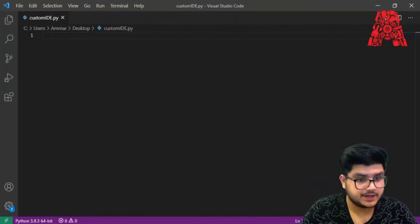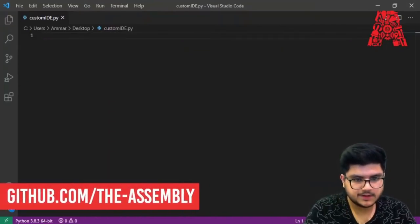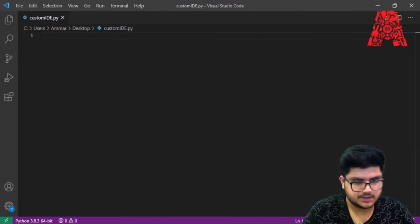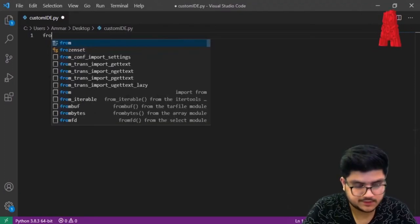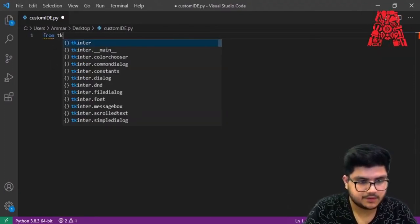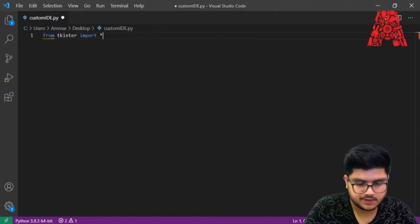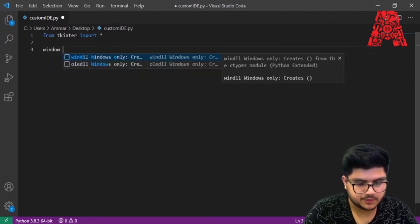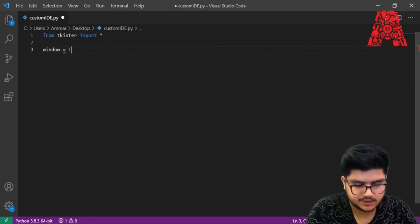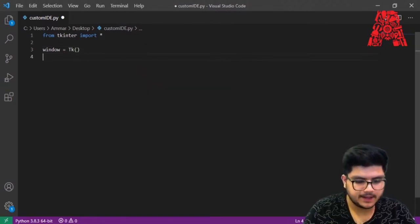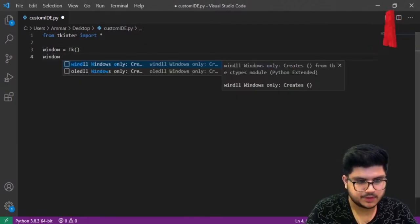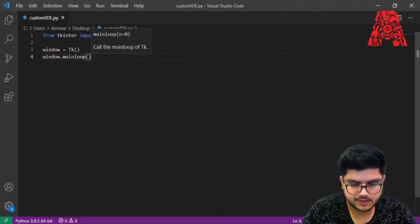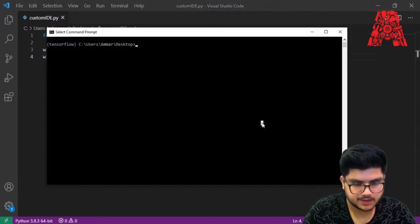Let's start coding our custom IDE. The first thing we need to do is create a sample Tkinter GUI so we can see what's going on and type code there. We'll say 'from tkinter import *', then create a window with 'window = Tk()', and finally run it with 'window.mainloop()'. Save the code, open up the command prompt, and run it.